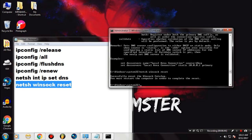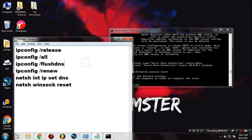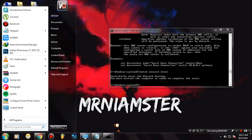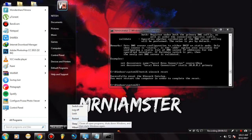Once you have done all of this, what you need to do is go ahead and restart your PC — not shut down, restart. Once you restart your PC, you may see the magic. I really hope you have restarted your PC.